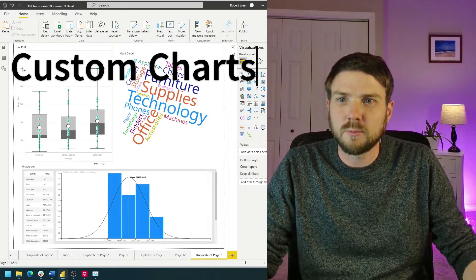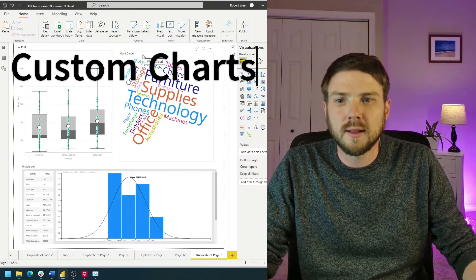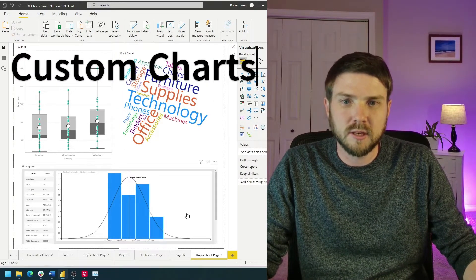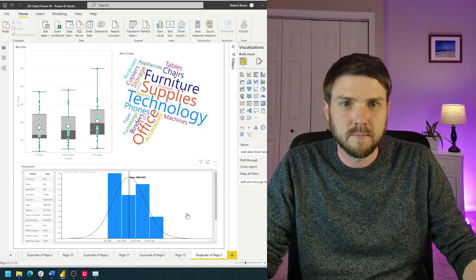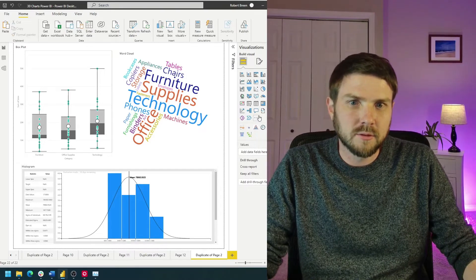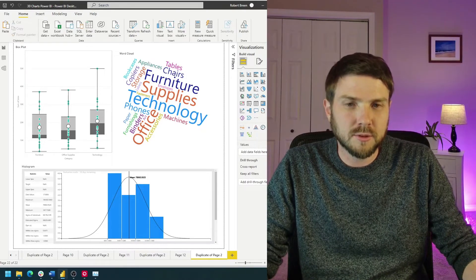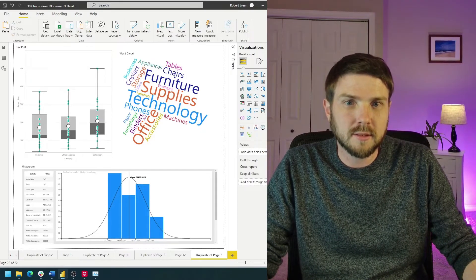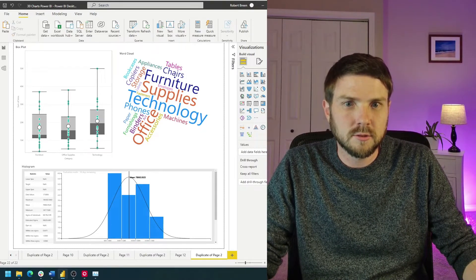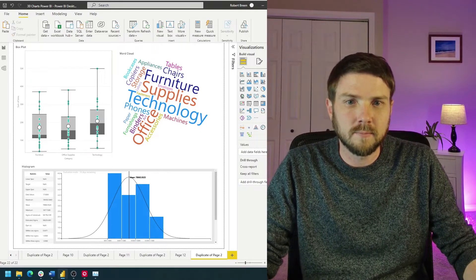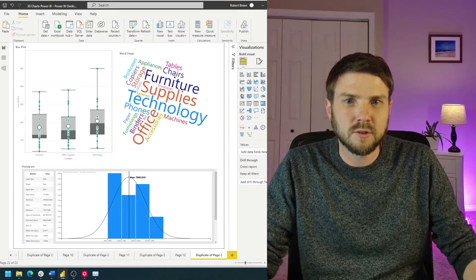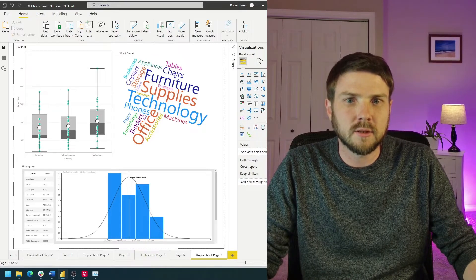How do you build a box plot, word cloud, and histogram in Power BI? These are three chart options that do not exist in the standard charts, so you'll need to add them. Let's head over to Power BI and take a look.